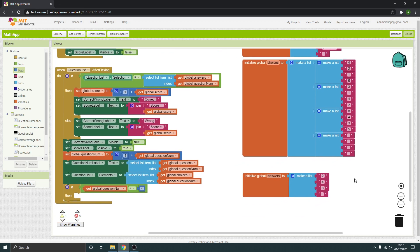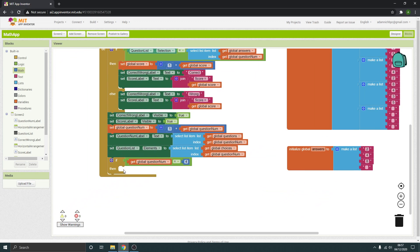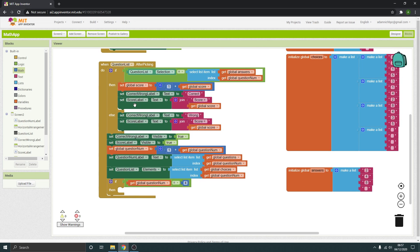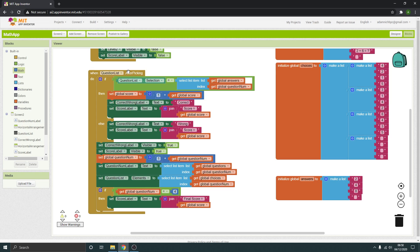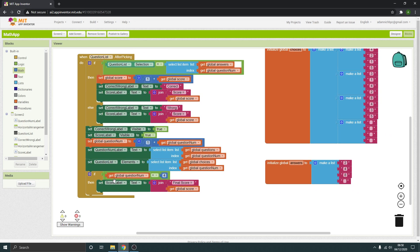Now we need to set it to actually display the final score. We'll copy this bit here — setting the score label text — keep the join, and this time instead of just saying the score, we want to say 'Final Score' or something like that. It's still going to get whatever the current global score is. So that will end the round and show the final score.